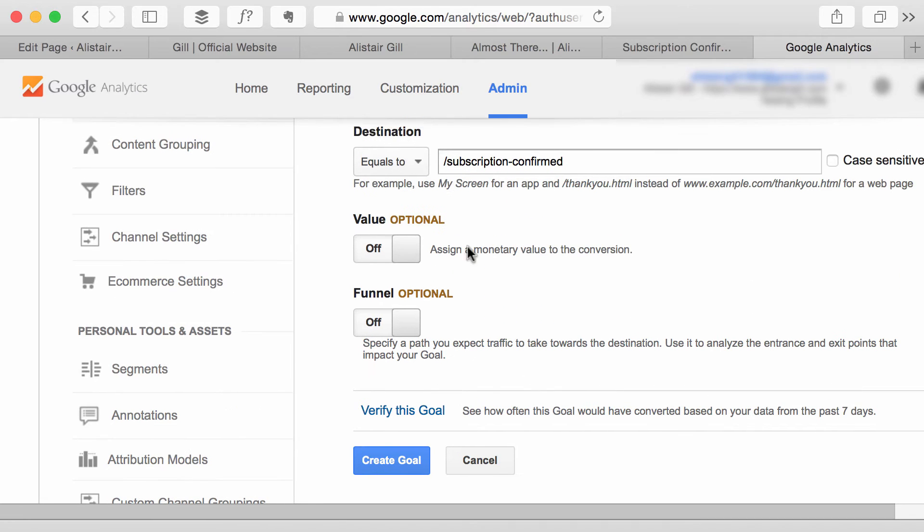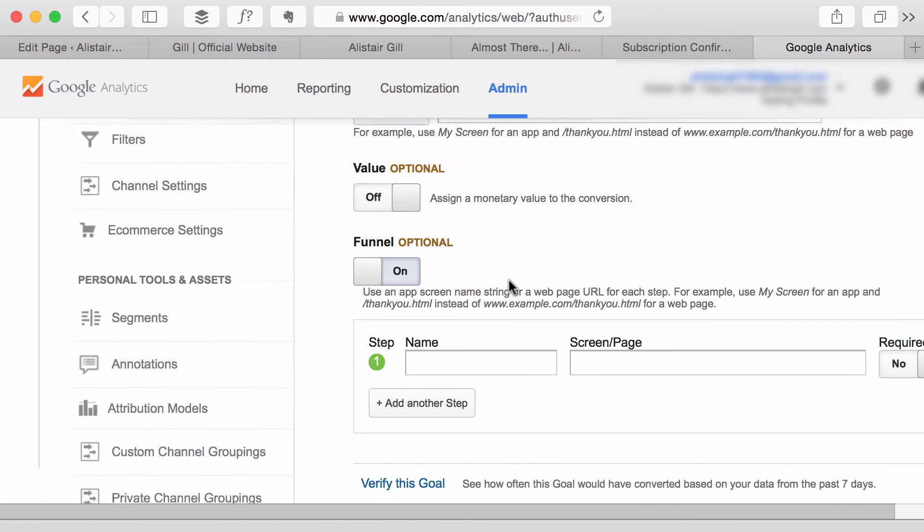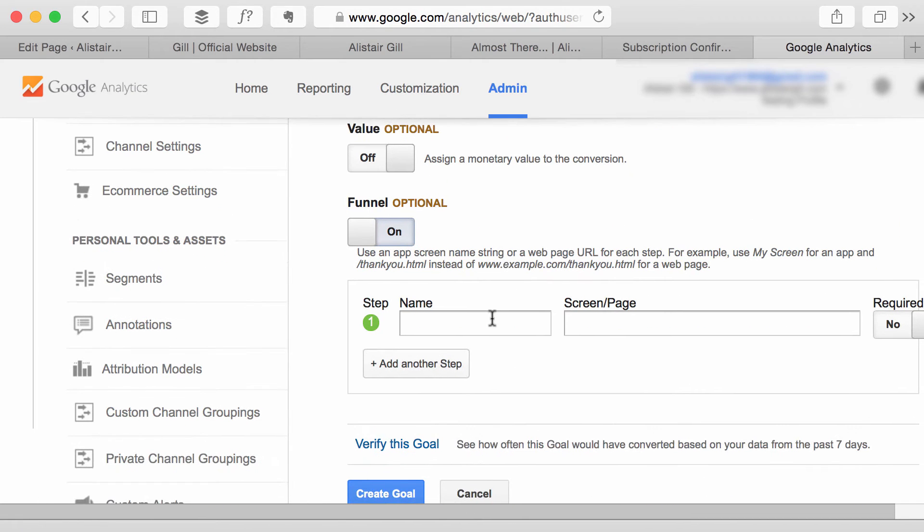I am however going to use the funnel option so we turn this on and this lets me specify the preceding steps that somebody has to take in order to complete the goal.